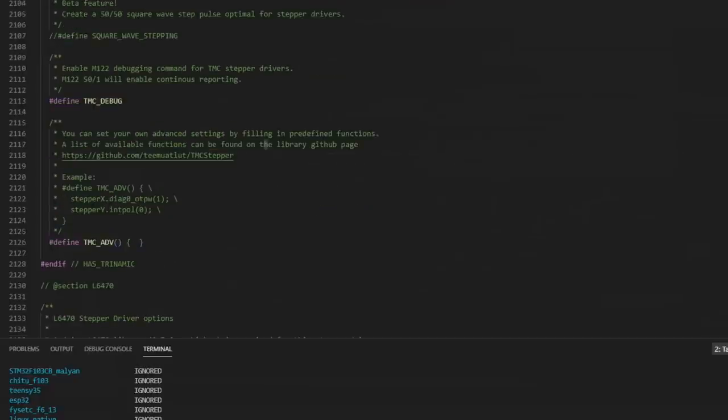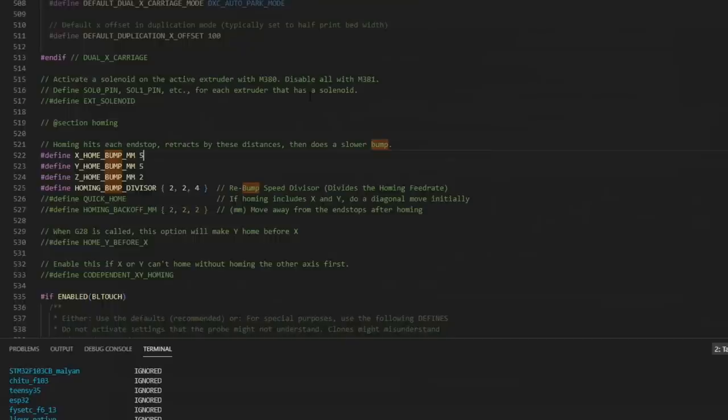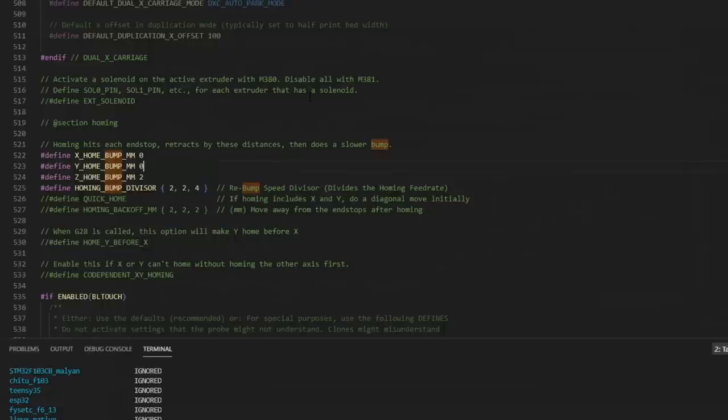Scroll down a bit more. We're going to enable TMC debug so we can see what's going on with the driver. And there's only one more setting that I want to change, and that's Home Bump. So let's search for Bump. When you're using Sensorless Homing, you don't want it to bump more than once. That can confuse it sometimes. So we're just going to set Home Bump for X to 0 and Y to 0. And that should be all the settings we need to change to get our 2209s up and running.